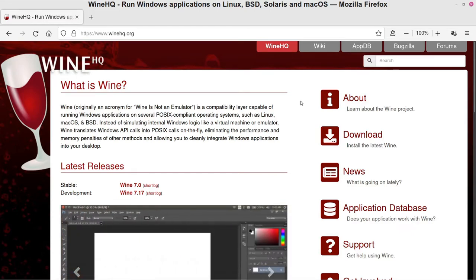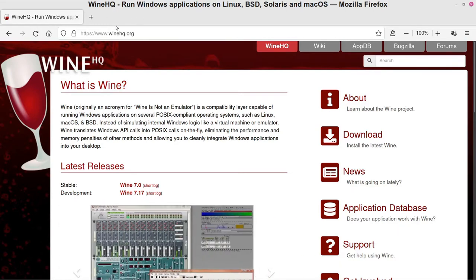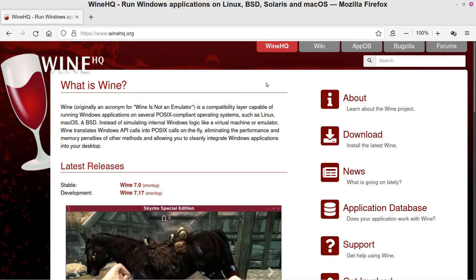So first thing you want to do is install Wine onto your system on Linux if you have not done that. The easiest way that I find to do that is by visiting this website here called WineHQ. I will have the links to this down in the description.